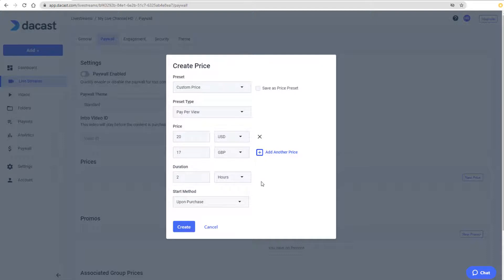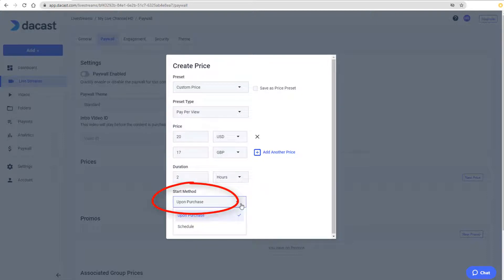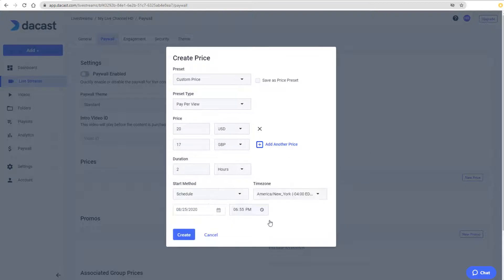I can also choose whether the video will start immediately after purchase, or I can switch to Schedule and set a start date, time, and time zone for viewing.